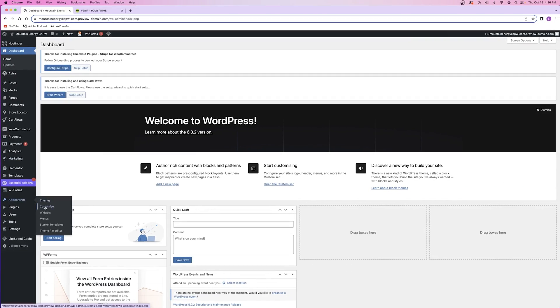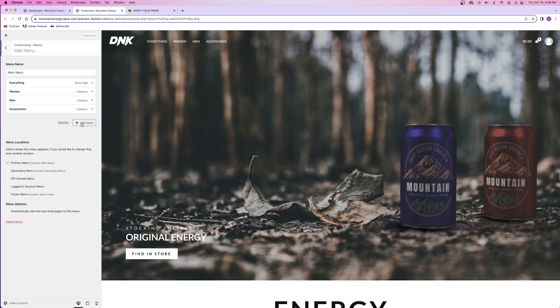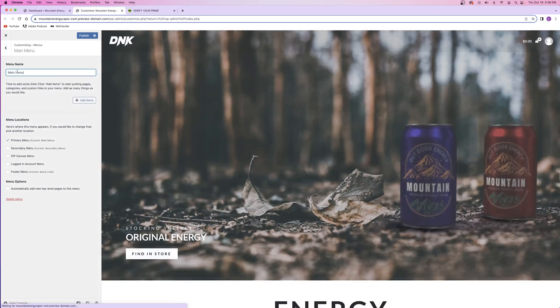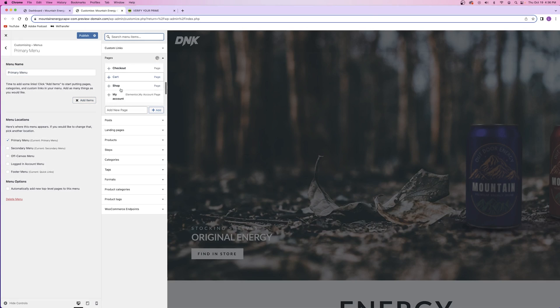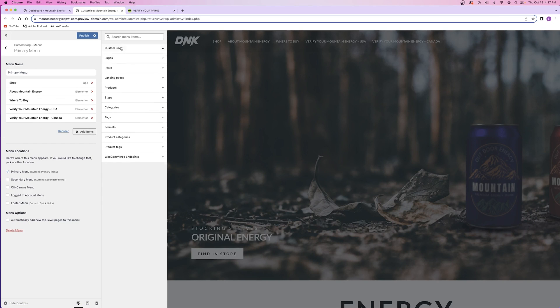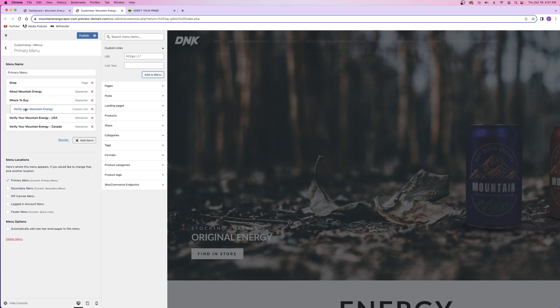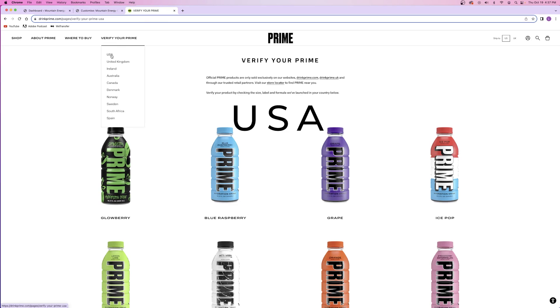Now that all my pages are created, it's time to edit the navigation menu in the header and edit the footer for the entire website. We're also going to add the sub-navigation points for the US and Canada pages. From my WordPress dashboard, I'll hover over the appearance tab and click on customize, then go to the menus tab and edit the navigation menu. I'll delete everything in the primary menu and add my own points. For the last navigation option, I'll add a custom link with a hashtag placeholder and title it Verify Your Mountain Energy, then add the last two pages as sub-points by dragging them slightly to create the dropdown.